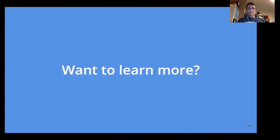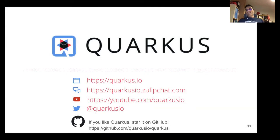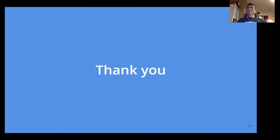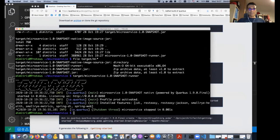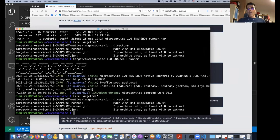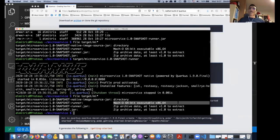To learn more, go to quarkus.io — we have a very active community and we welcome contributions. On the native build — it's just a normal executable, and you can also build it using a Docker container to cross-compile and produce a Linux executable.